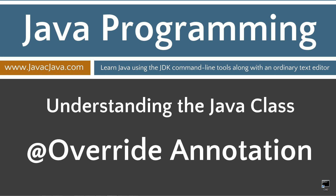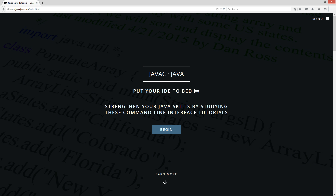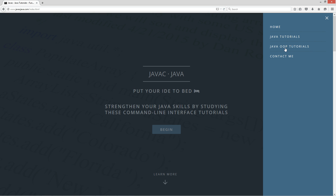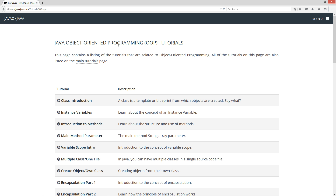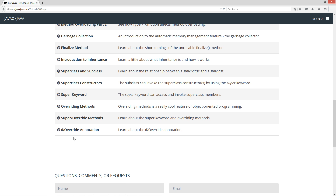This tutorial is about the @Override annotation. I'm going to open up my website here at javacjava.com. I've got my pop-out menu, select Java OOP tutorials, which is my Java object-oriented programming tutorials page. I'll scroll down here to @Override annotation.